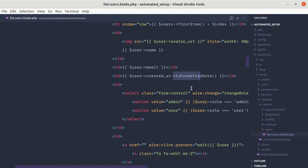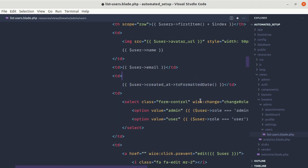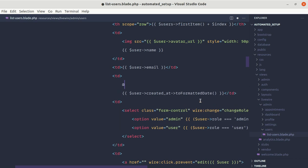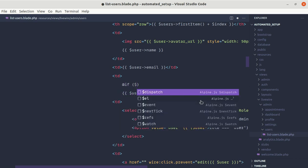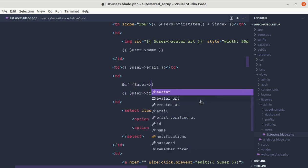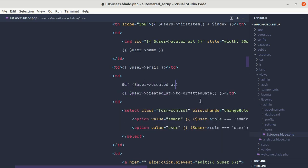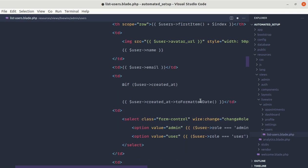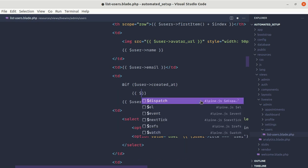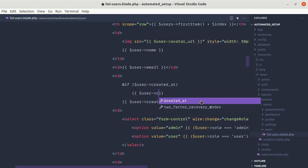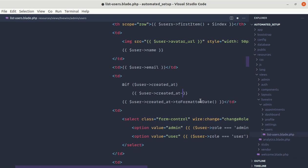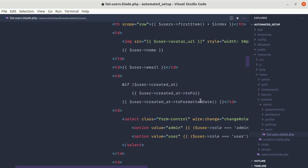So first of all let me show you how we can fix this without using the null safe operator. For that we can simply use a conditional. So we can do: if there is a user with the created_at date, then we will be calling that method user->created_at and then we will be calling the toFormattedDate function.